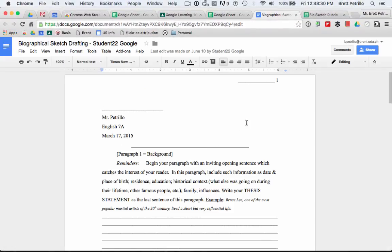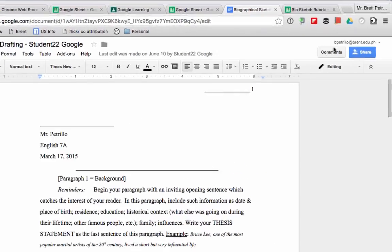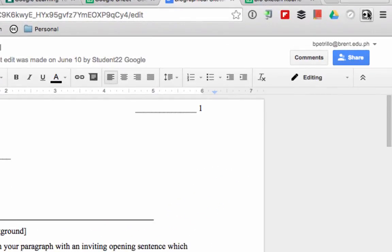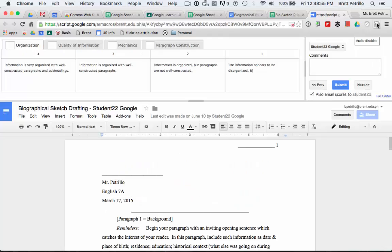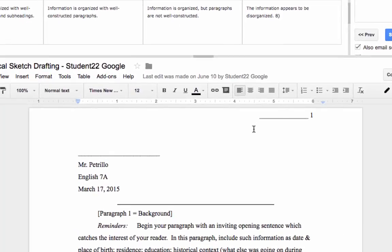Once the assignment has opened, click on the Goobric Web App Launcher icon in the top right-hand corner. Now you see that a wonderful interactive screen appears with your student assignment in the bottom half of this screen.